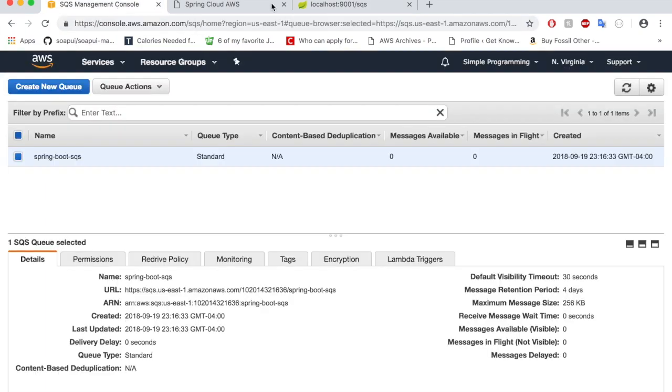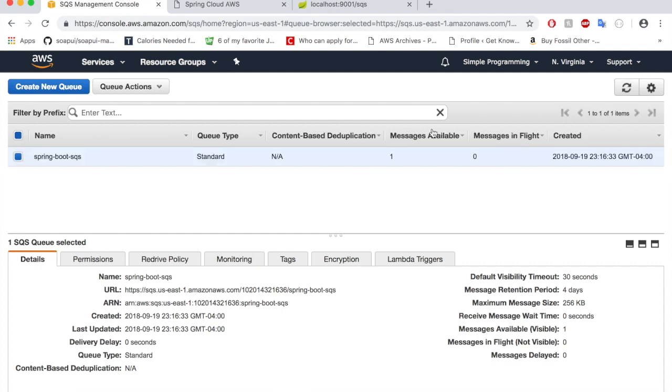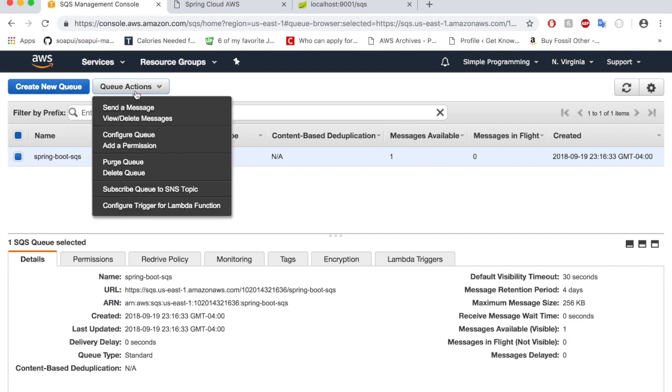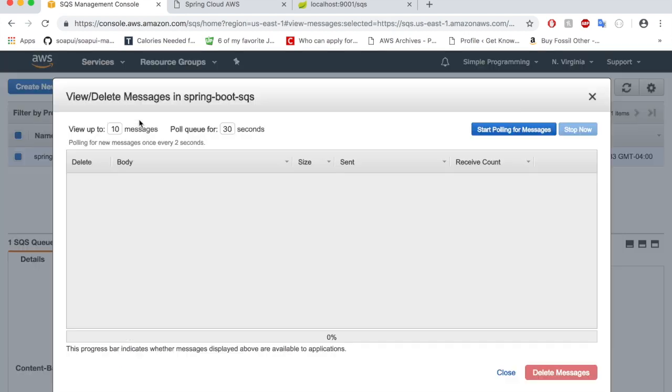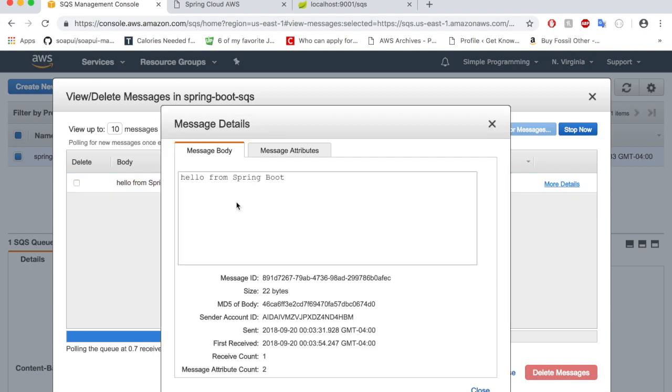All right, looks like the browser has loaded. Now let's go to the SQS management console. Let me do a quick refresh here. We have a message received here. So click on Queue Actions, View or Delete Messages, and start polling for messages.